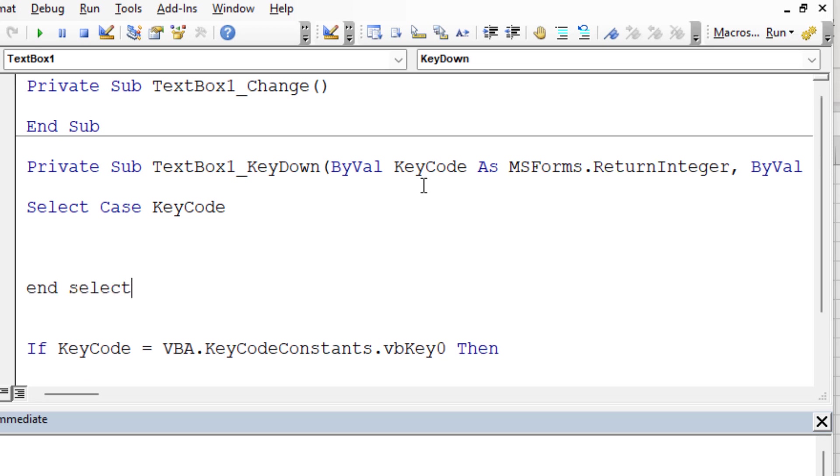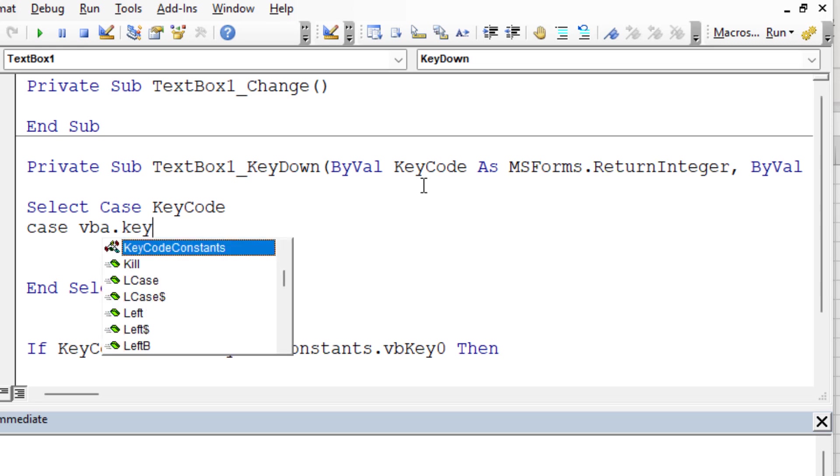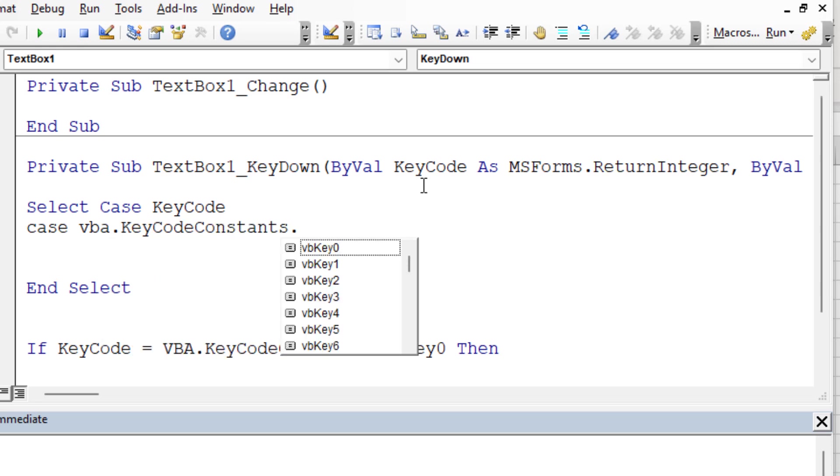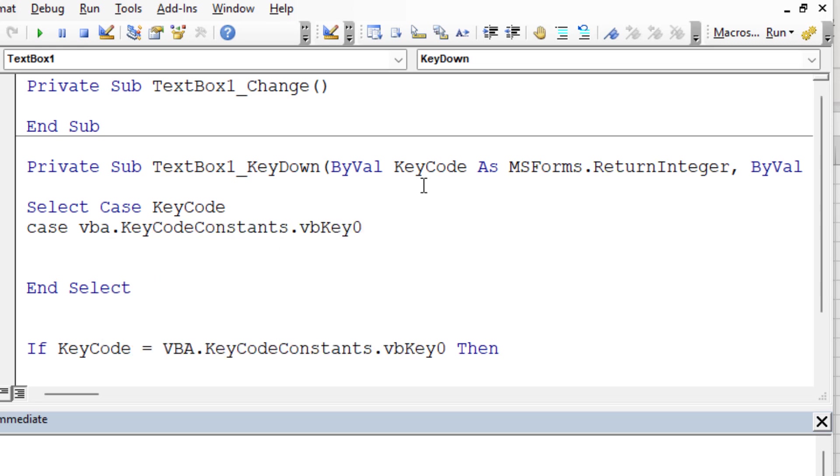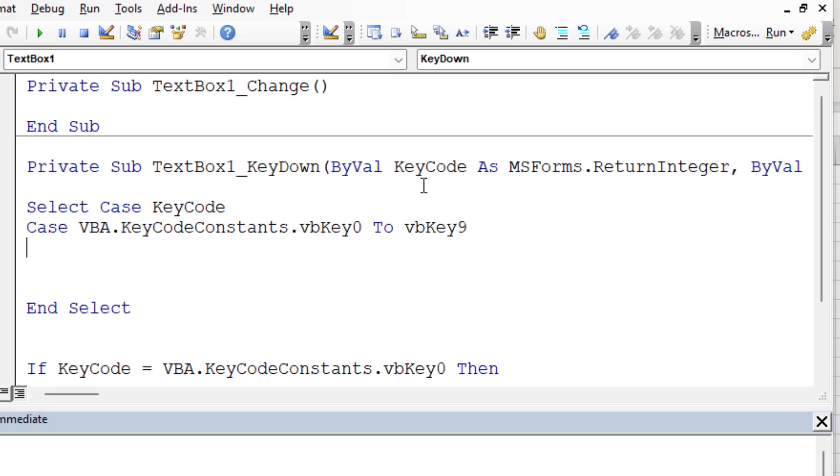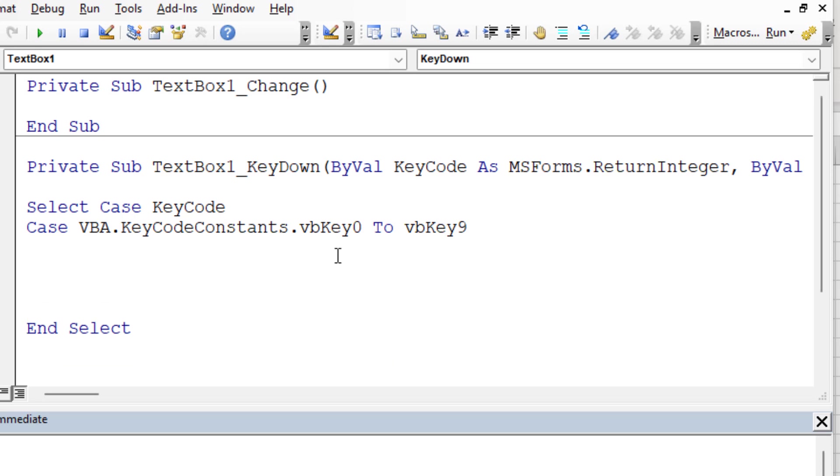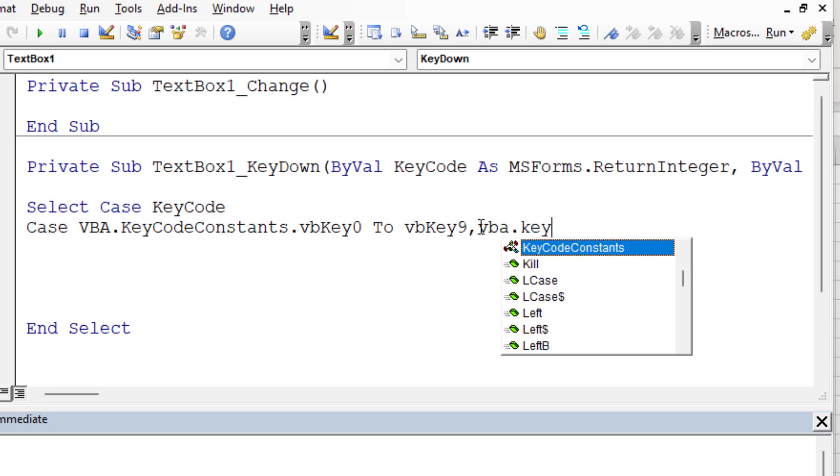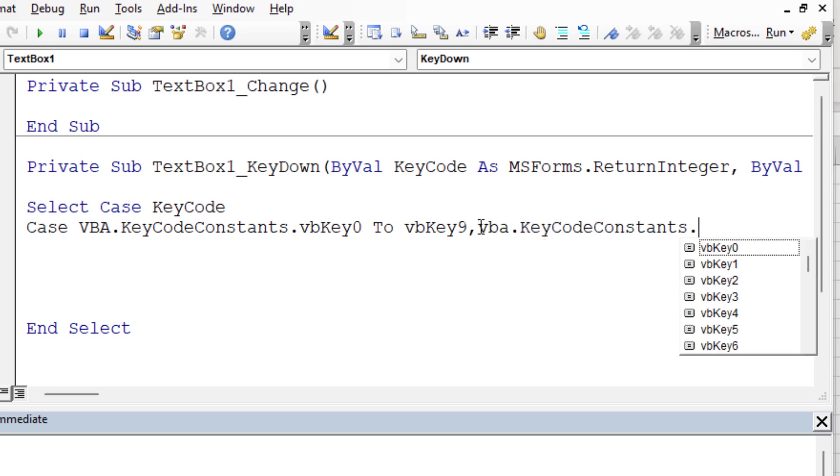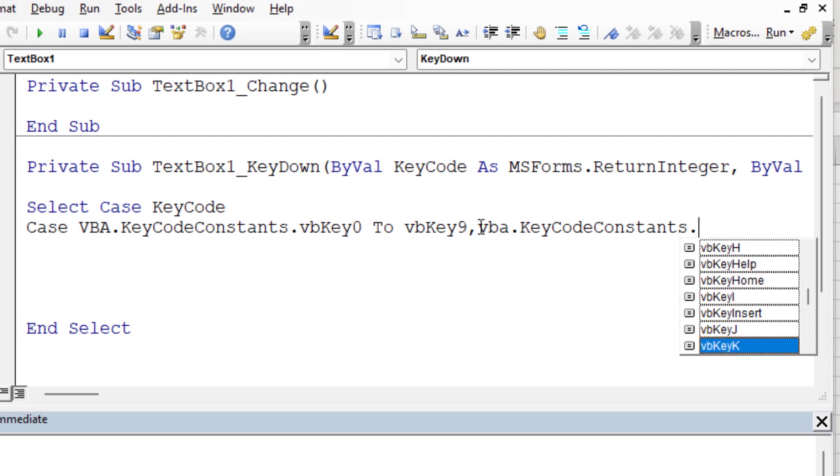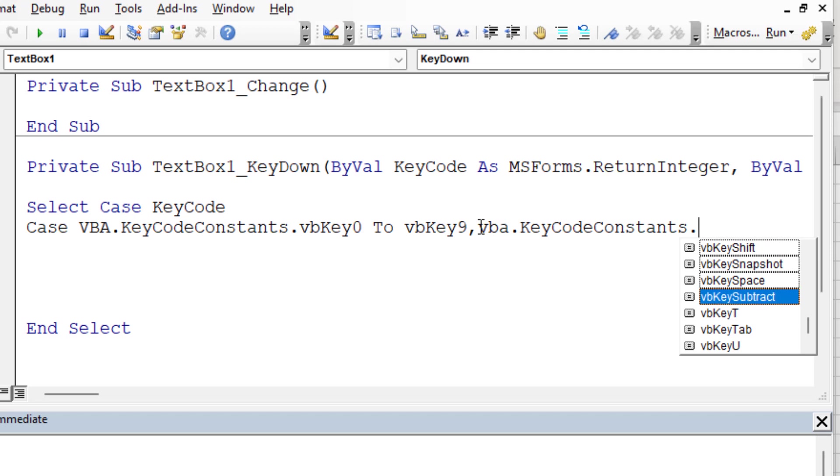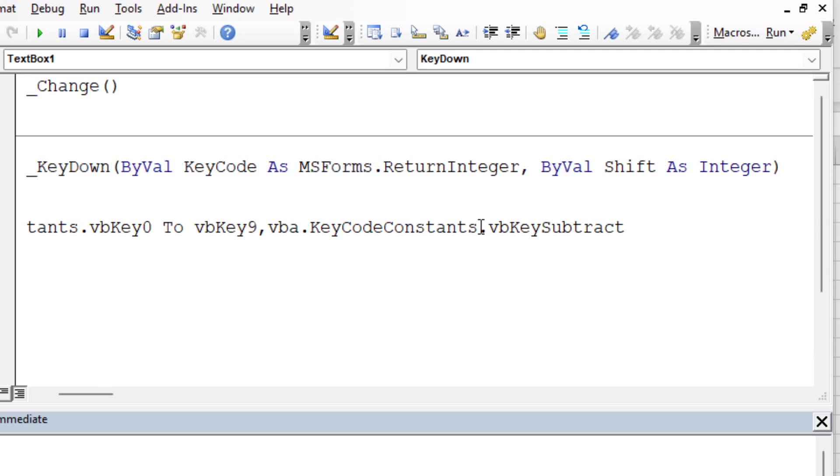Then we're going to go to the bottom here and say end select so we don't forget to do that. Then the next thing we want to do is in the case of VBA dot key code constants dot VB key zero. So anything from zero to, and we can actually omit that if we didn't want to use the IntelliSense, we could just say VB key nine. So in the case that it's zero to nine, then we're going to allow that. What other things are we going to allow? So let's do a comma. We're also going to allow VBA dot key code constants, let's take a look through some of these options here.